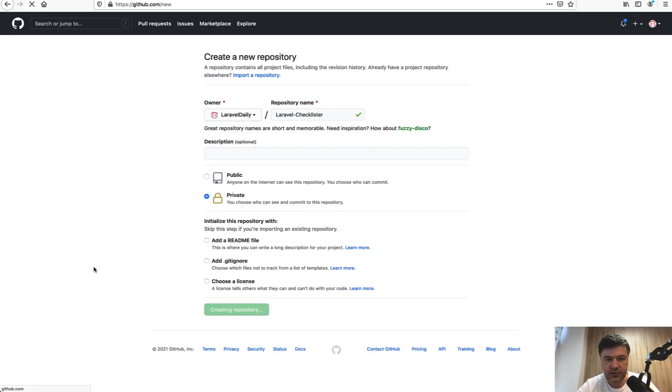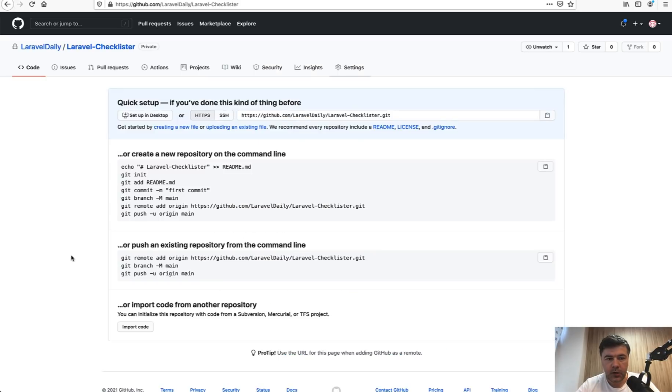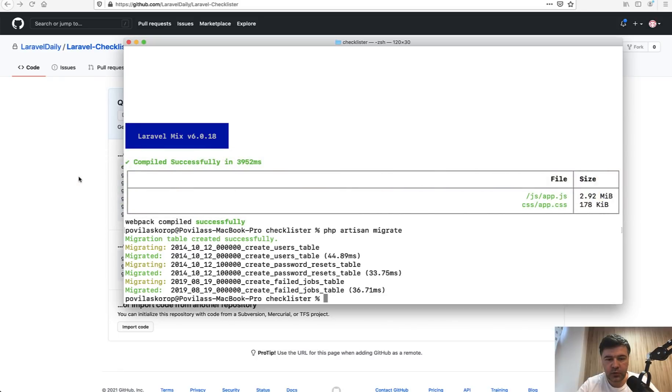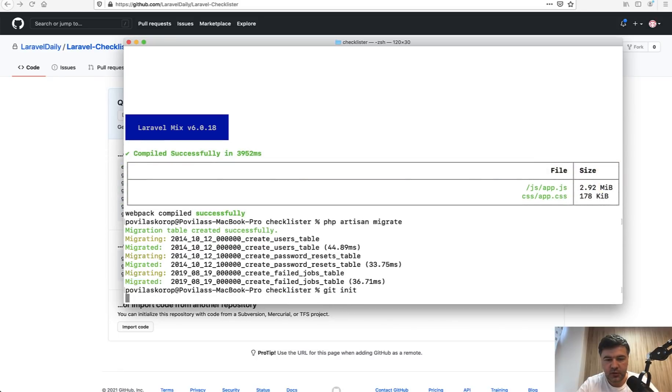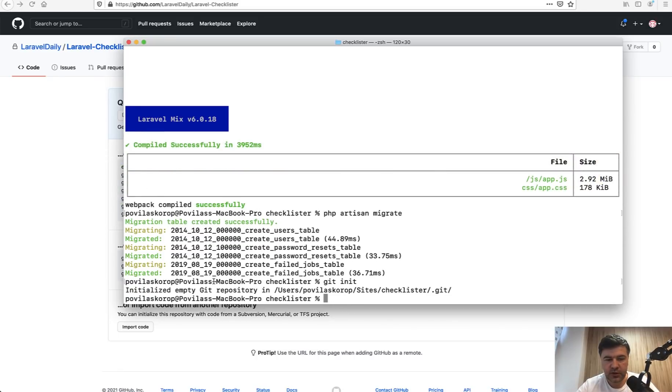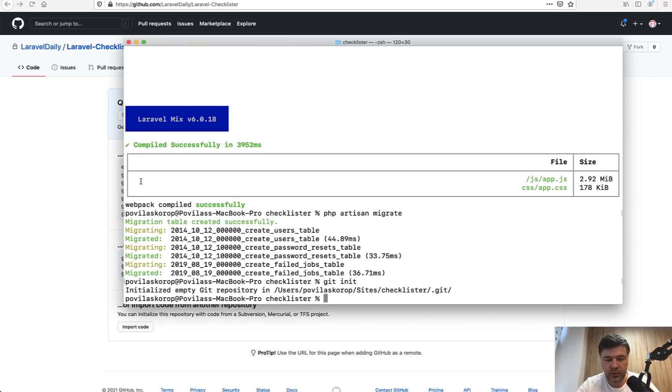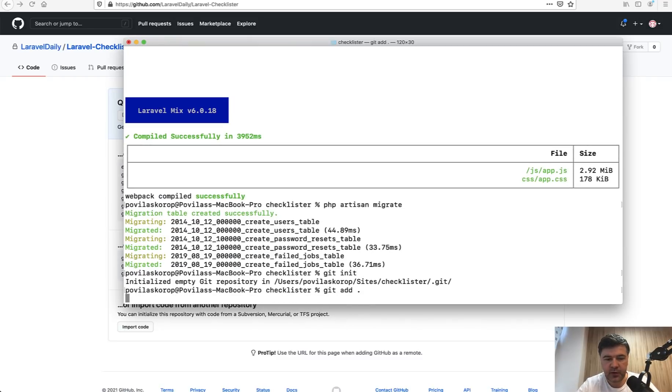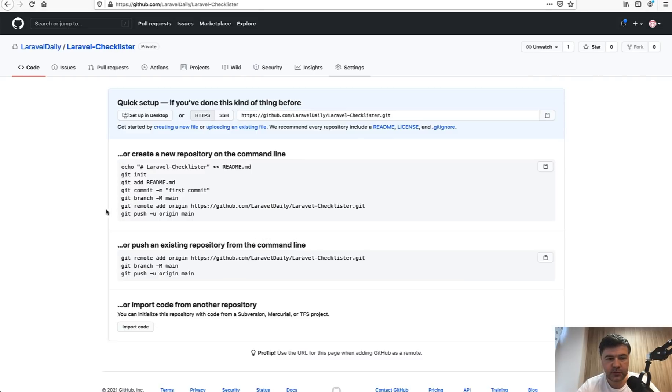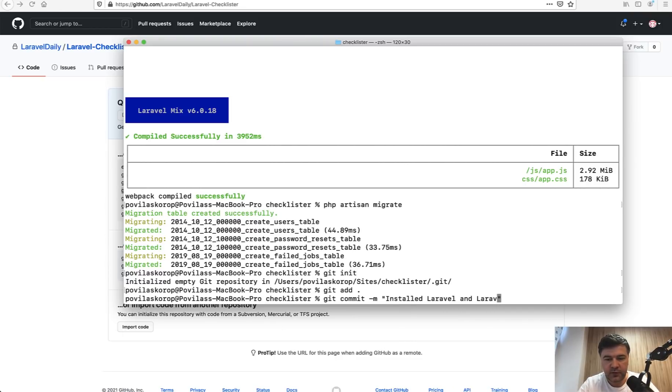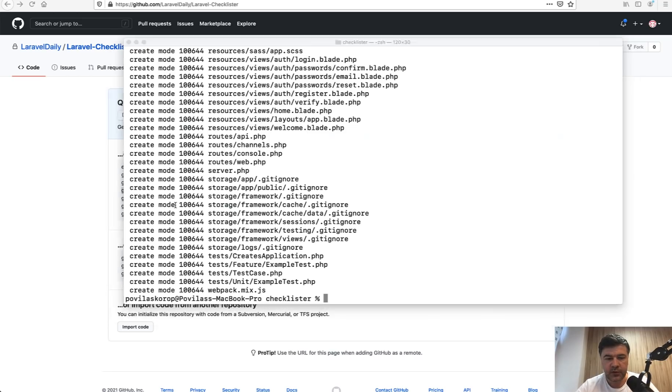Let's push our code. We go back to terminal, we are in the checklister folder, so git init. Then just copy one by one, git add everything that we've got so far. Then we git commit first commit but probably with a different message, so git commit message installed Laravel and Laravel UI. We change the branch to main as GitHub suggests, we add that origin copy paste.